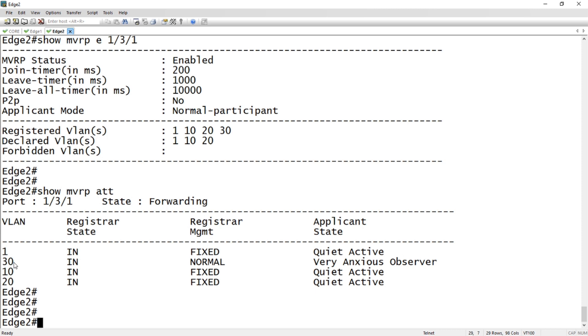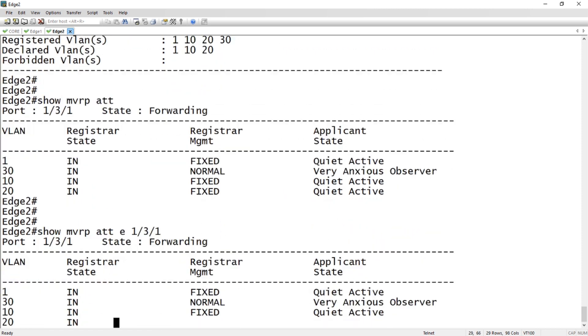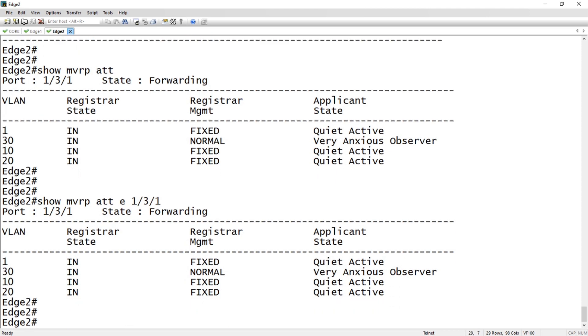I'm observing it, but I'm not actually registered. I don't actually have a port in that VLAN, so I'm just an observer in that VLAN. I can also do an attribute e 1/3/1 if I want to see an attribute for a specific port, but show MVRP attributes would have given me the same thing.